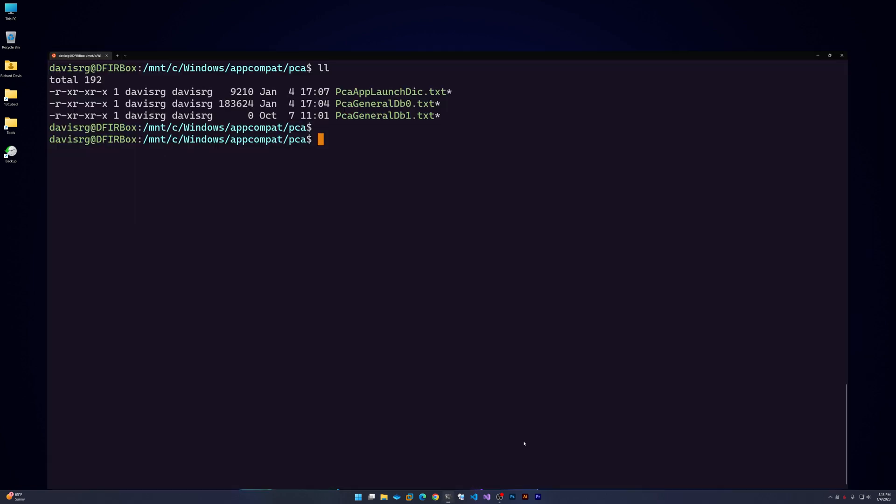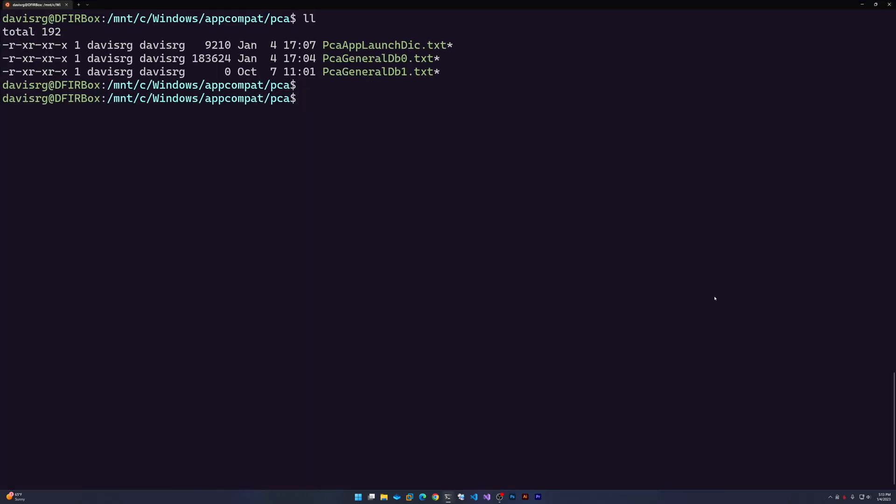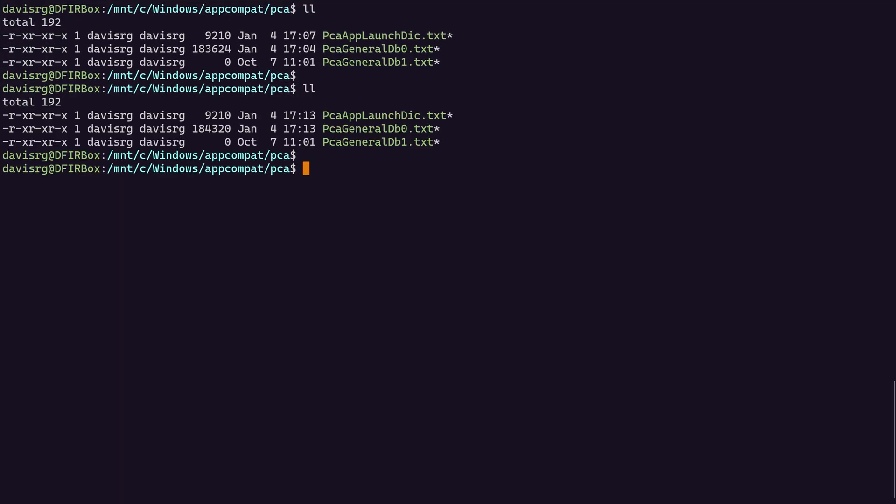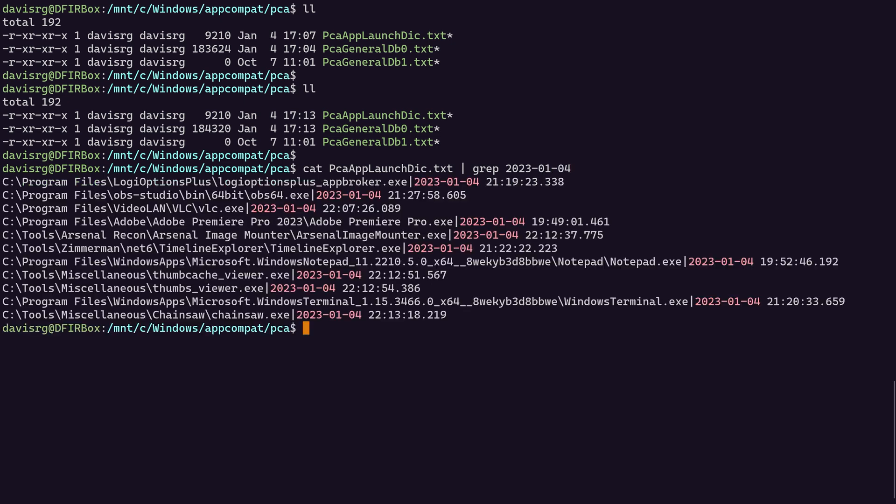Okay, so let's go back to Windows terminal and let's do another directory listing and check it out. Both of these timestamps have been updated to 1713 as I'm recording this. So clearly something was modified in these files. Let's go ahead and cat PCAAppLaunchDIC.txt and let's grep 2023-01-04, which is today's date as I'm recording this. And you'll notice that we have several different matches and check it out at the very bottom.